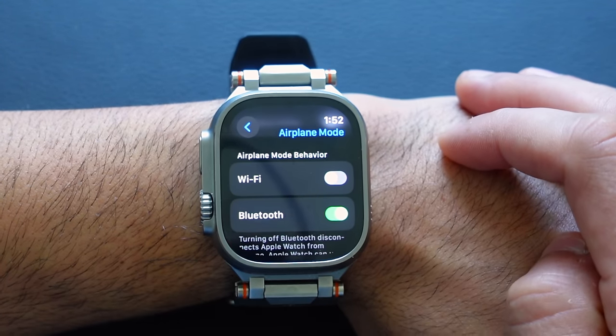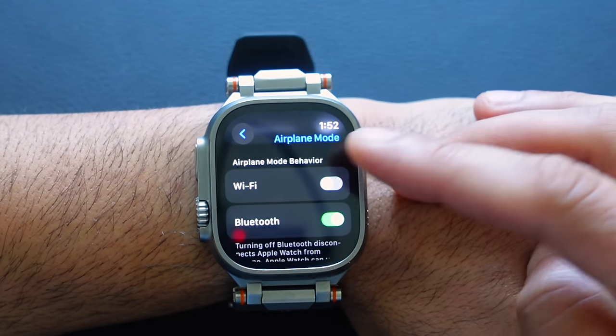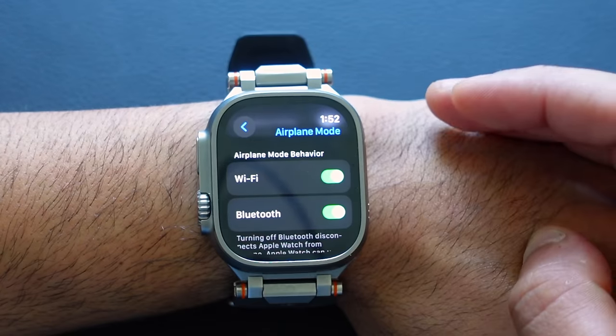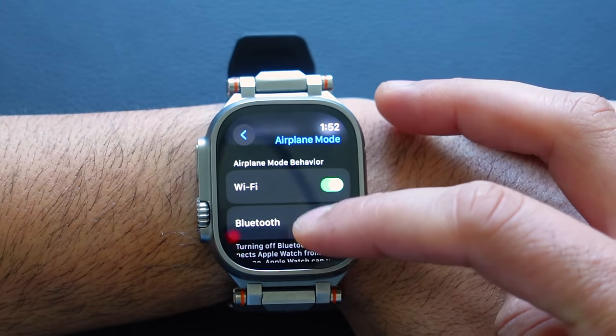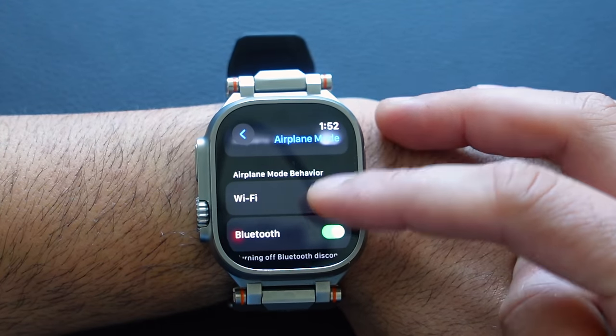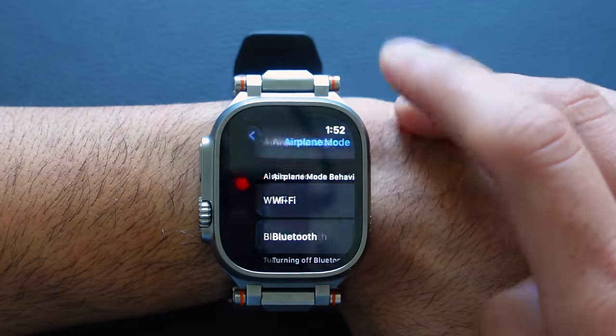Another setting can be found in Airplane Mode. There is an Airplane Mode Mirror Behavior section. By default Bluetooth is enabled, but if you don't have a built-in cellular Apple Watch or haven't activated the cellular version, you should also turn on Wi-Fi here. Just like on iPhone where Wi-Fi stays on in Airplane Mode, you want that same Wi-Fi connectivity available on your Apple Watch.